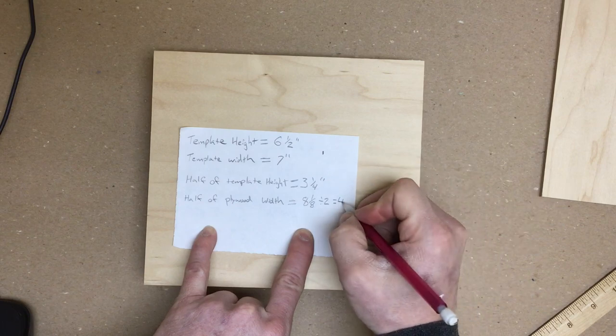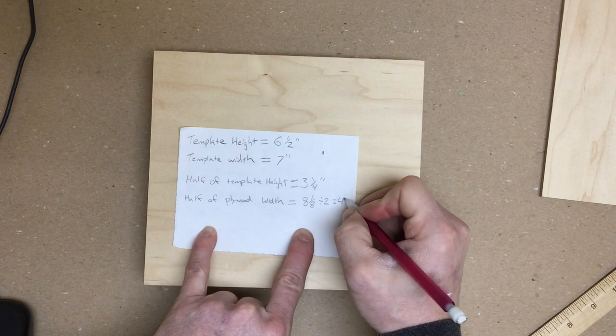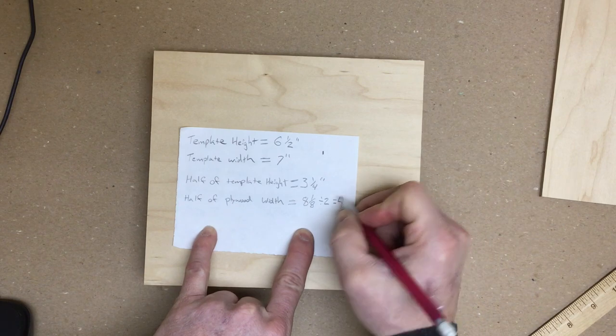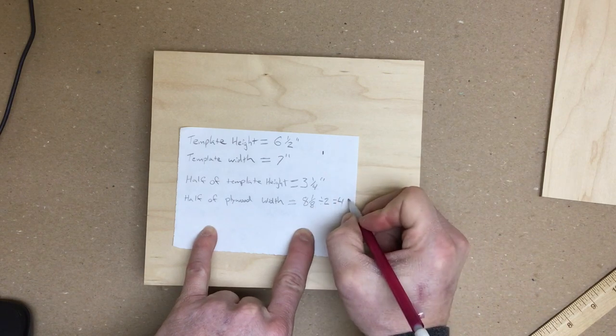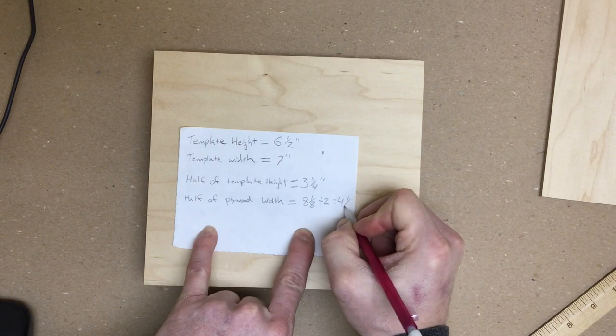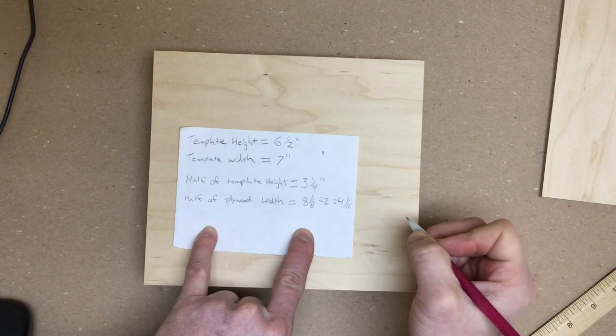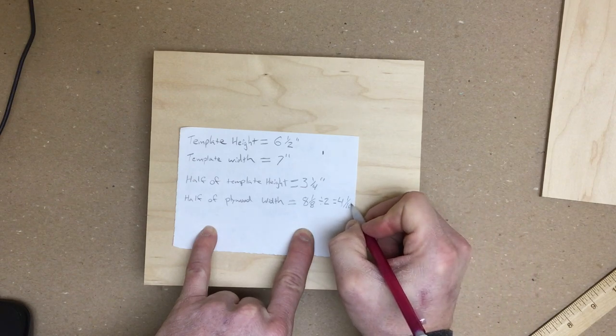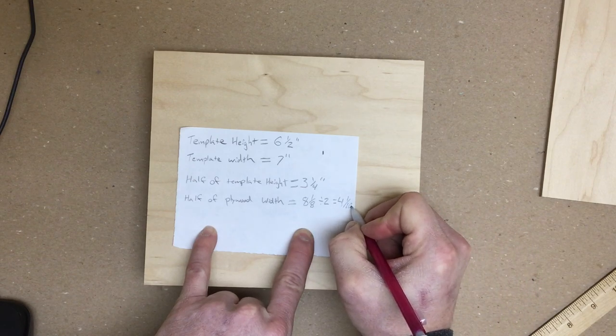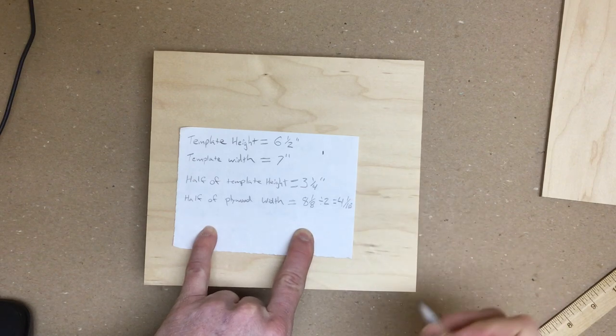Half of eight is four. Half of one eighth is, double the denominator, one sixteenth. And did not write that very well. One sixteenth.